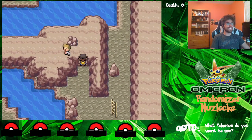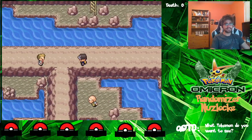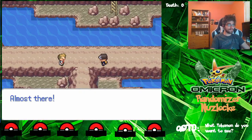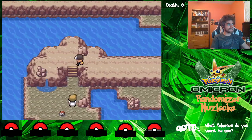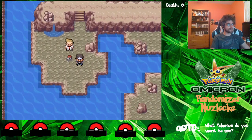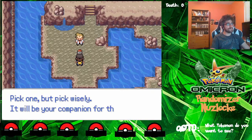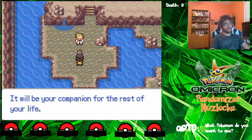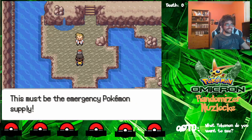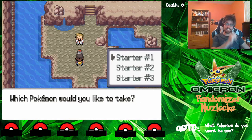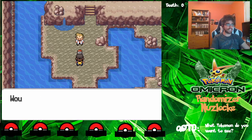Gamer, this way. Keep walking. Almost there. There are three Pokemon in this case. Pick one, but pick wisely — it'll be your companion for the rest of your life. Alright, so we get to this emergency supply stock. Star number one is a Murkrow, a dark/flying type — I like that. Then Theon, a water type. And Whalmer, also a water type.